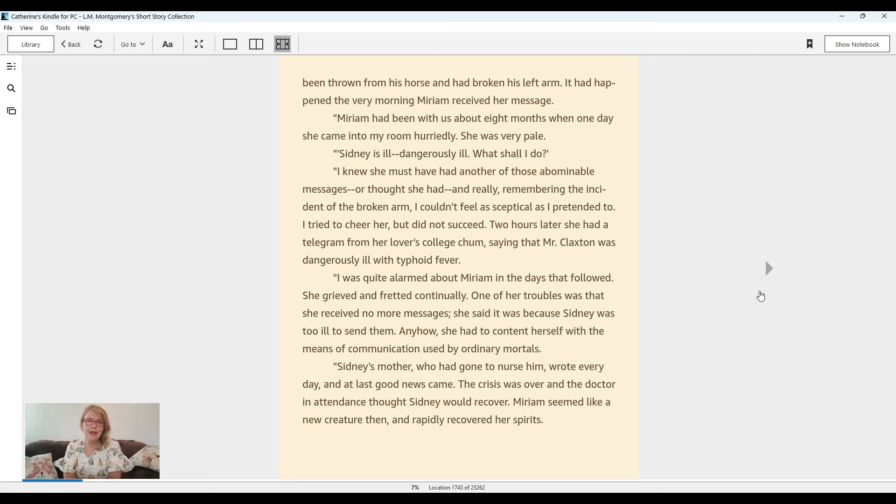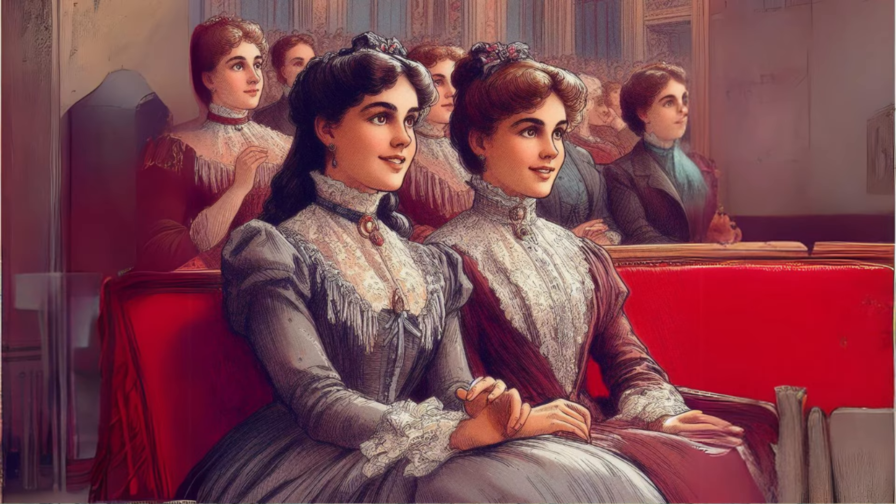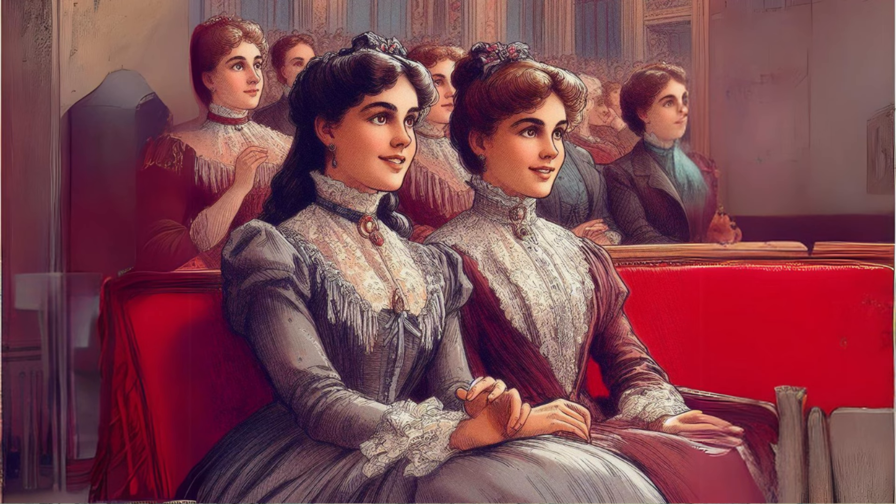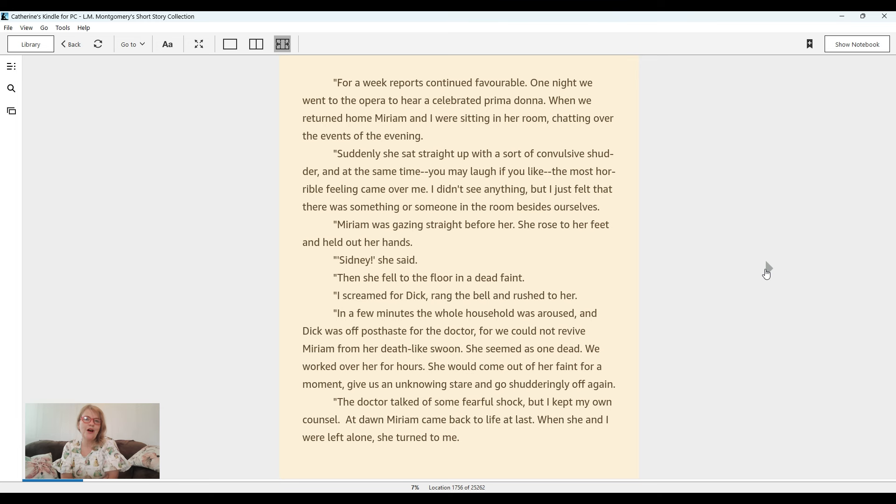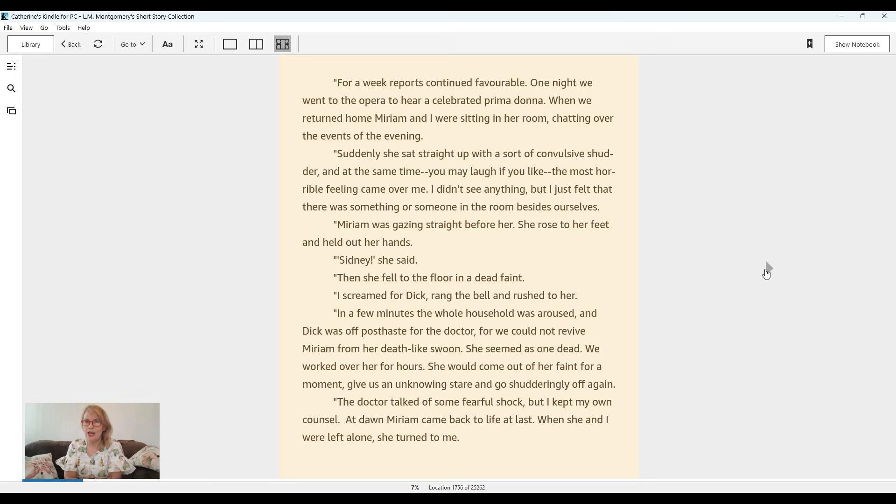Sydney's mother, who had gone to nurse him, wrote every day. And at last, good news came. The crisis was over and the doctor in attendance thought Sydney would recover. Miriam seemed like a new creature then and rapidly recovered her spirits. For a week, reports continued favorable. One night, we went to the opera to hear a celebrated prima donna. When we returned home, Miriam and I were sitting in her room chatting over the events of the evening. Suddenly, she sat straight up with a sort of convulsive shudder.